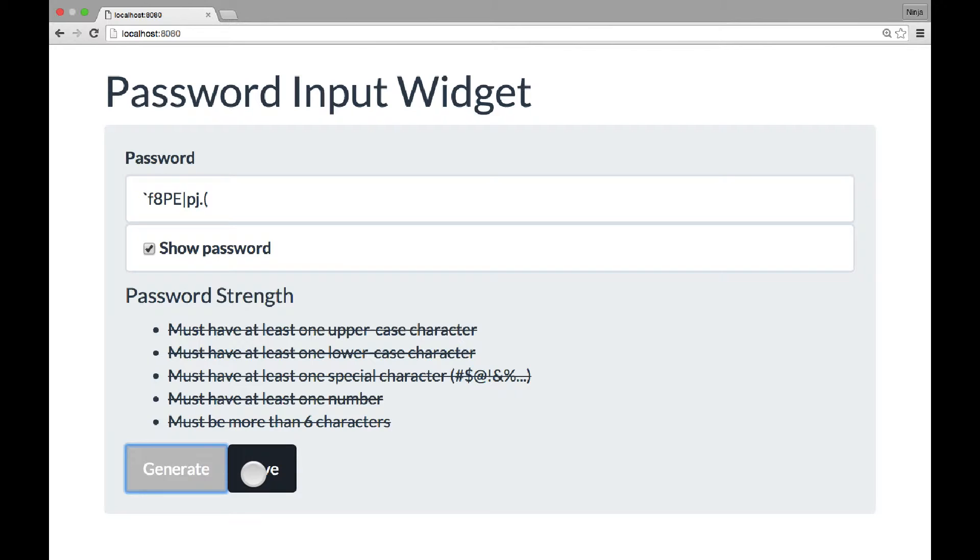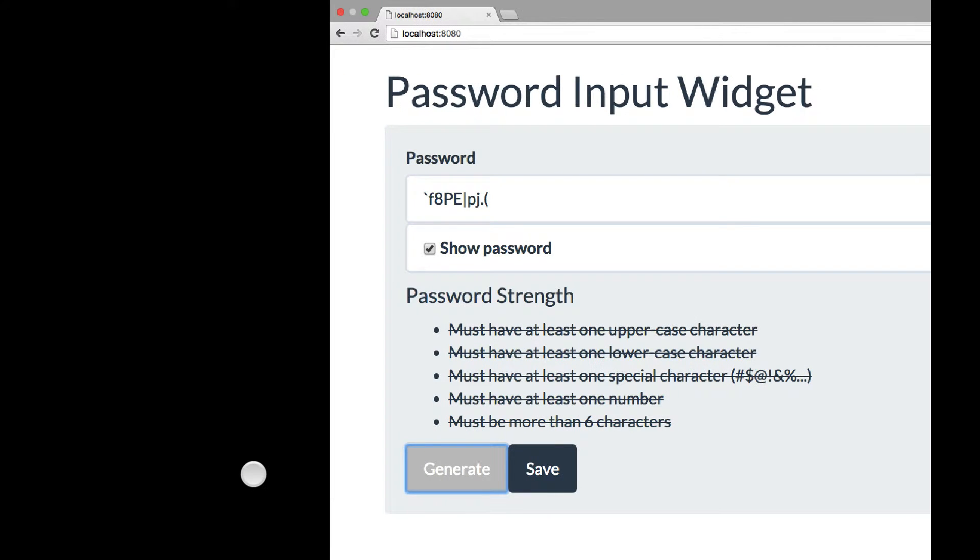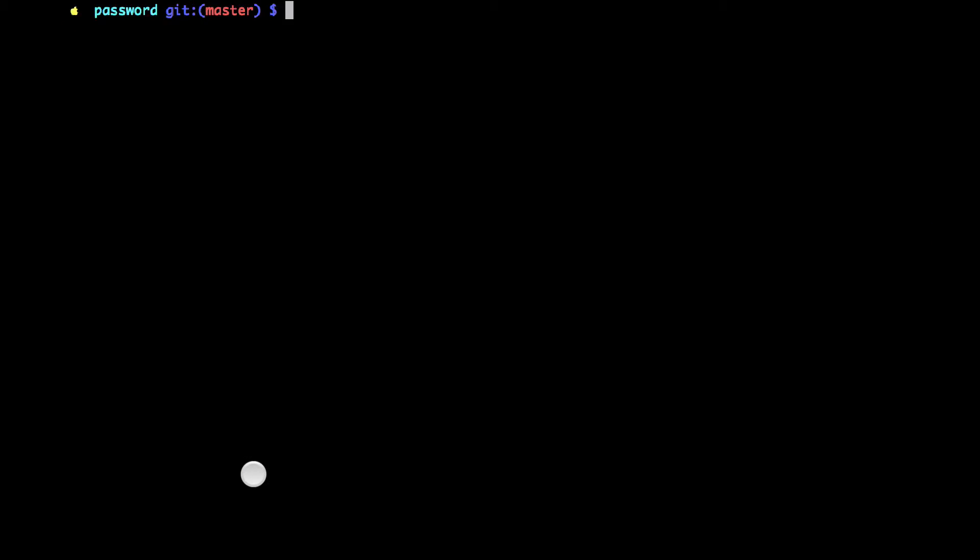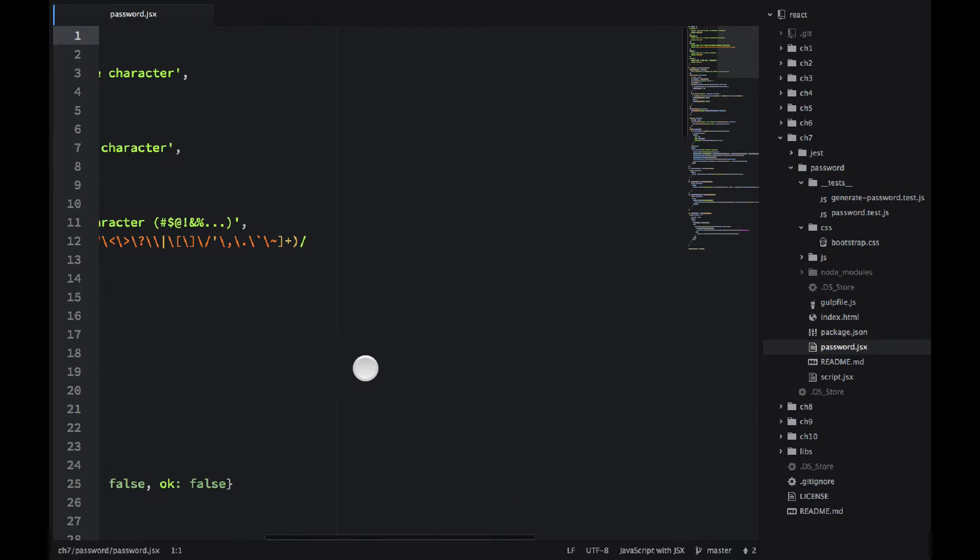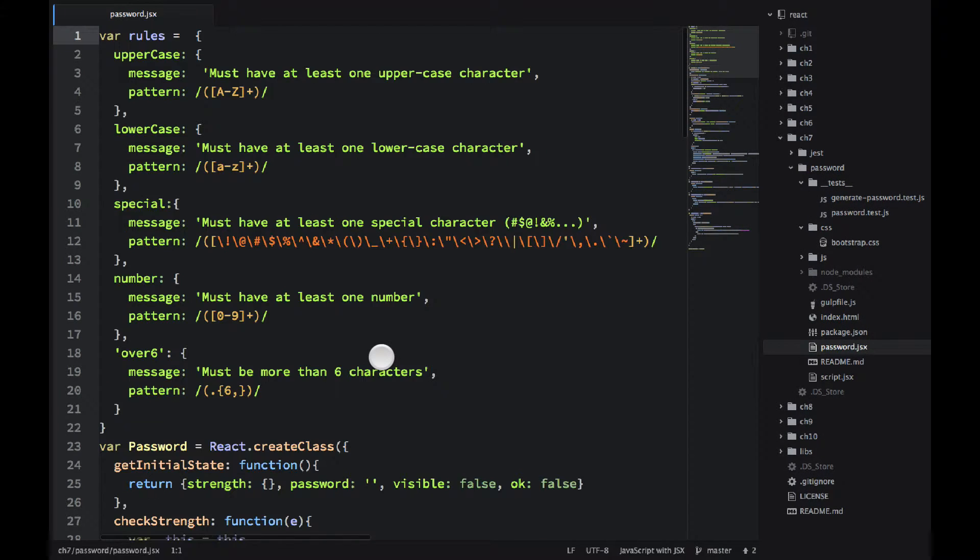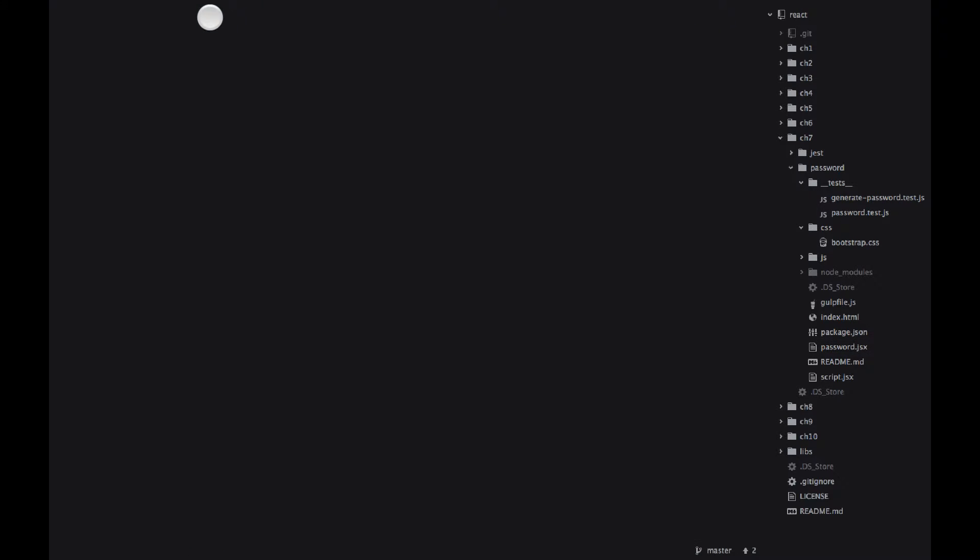Now, right now it's enabled. So this is the demo. Now let's look at how it's implemented. First of all, I wanted to show you the folder structure. If you look at the password folder,